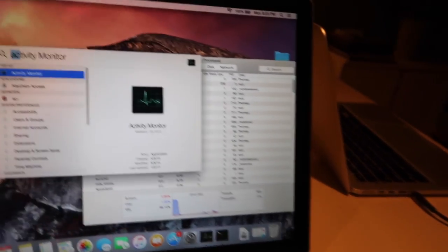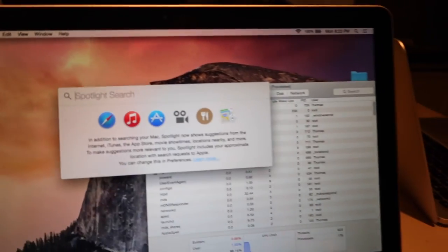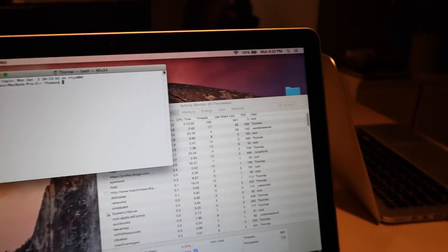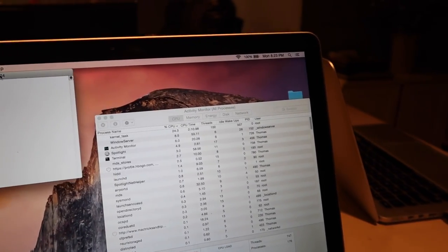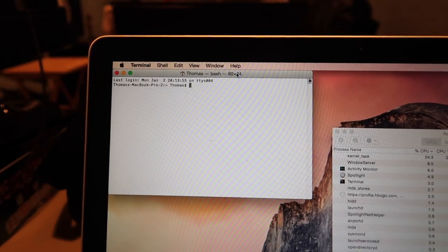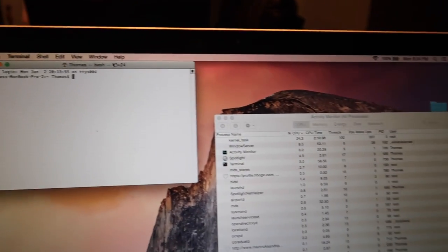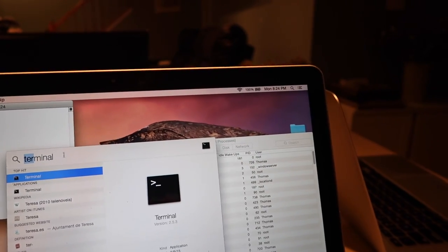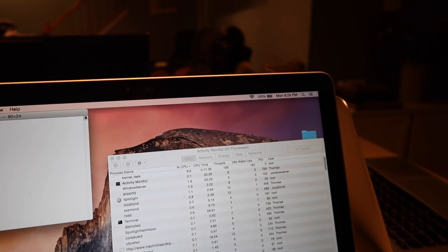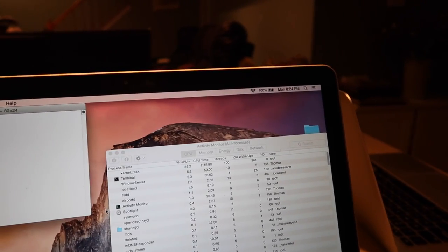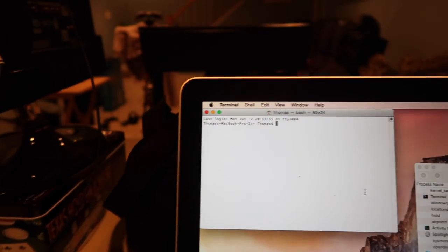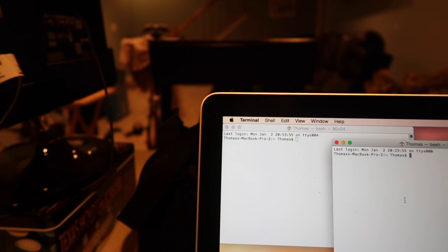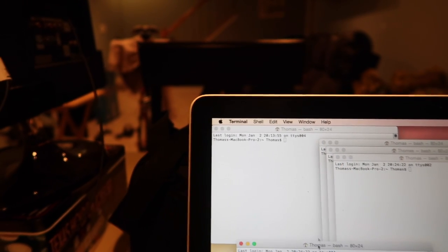So what you want to do is press command space to open up the search again and type in terminal. Now this is going to depend on what size processor you have in your Mac, how many of these windows you're going to have to open up. So for me I just tested this and it was around 5 windows. So you can do command and open a new one. So that's 5 right there.